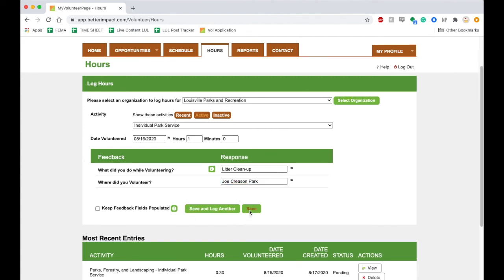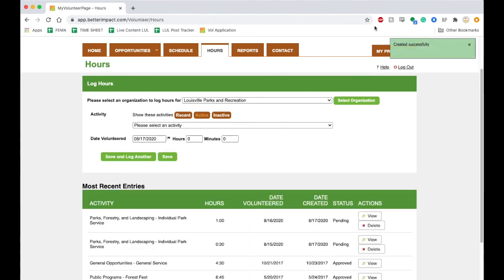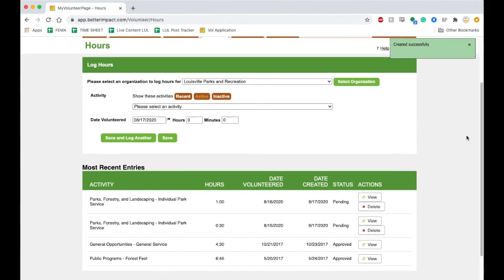You'll see a green box up in the corner confirming you have successfully saved your hours, and the new hours will appear in the bottom list. And that's it!